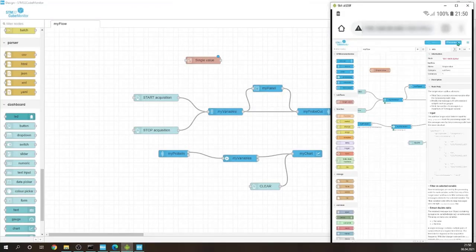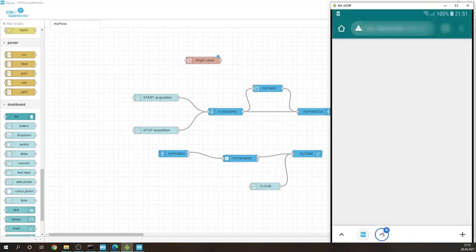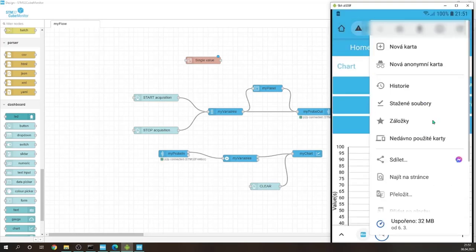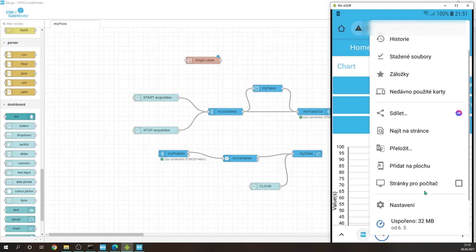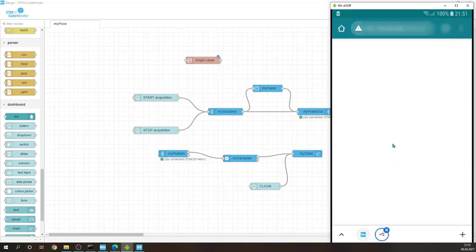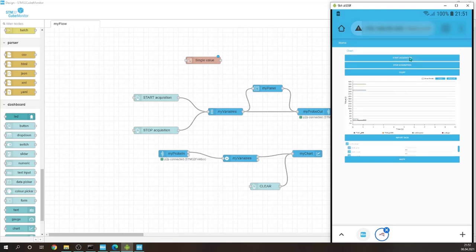And of course if I go to dashboard, let's suit it to my phone. You can start monitoring remotely. Start acquisition. And there we go.